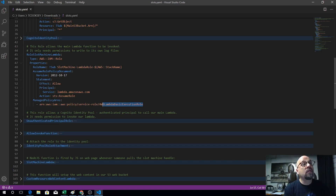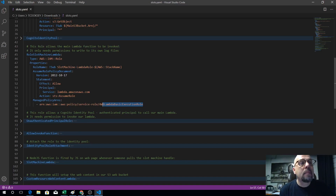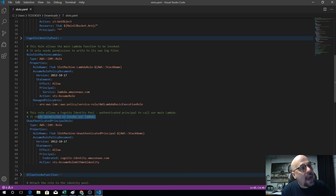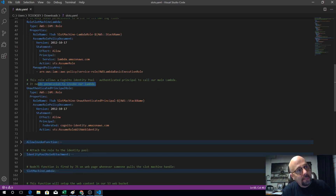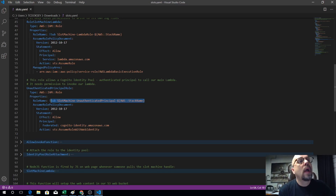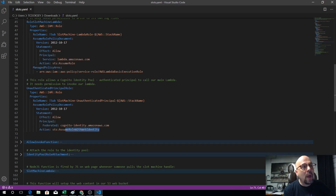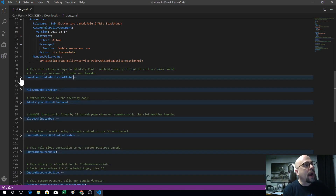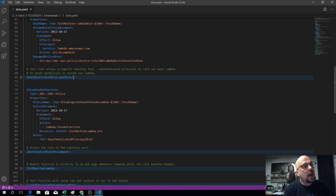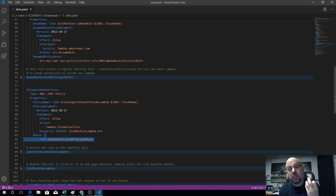We've created the identity pool, and now we need to add permissions to invoke that Lambda. We have this additional slot machine unauthenticated principal role that will allow the web identity to invoke our Lambda function. We have the allow-invoke-function permission here, allowing the unauthenticated principal role to call the Lambda function so they can do that without us knowing who they are.